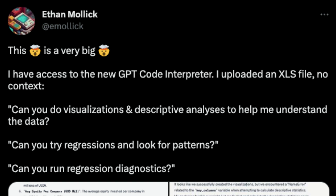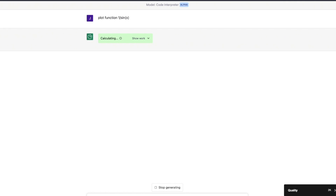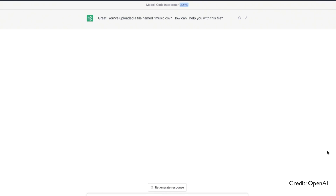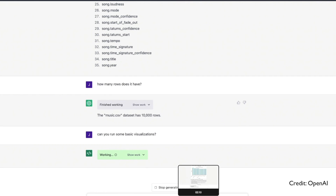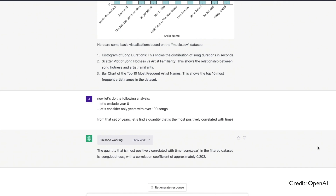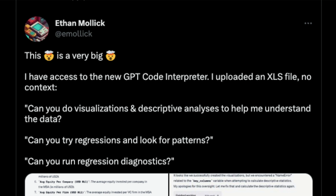Code Interpreter is a ChatGPT plugin that lets you write Python code — you just give instructions in English and ChatGPT writes the code for you. You can also upload a file and ask ChatGPT to do data science for you. There is a dataset that has been uploaded here, an Excel XLS file, shared by Ethan Mollick.